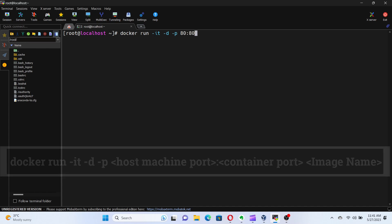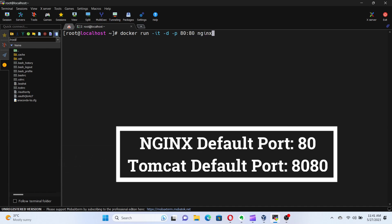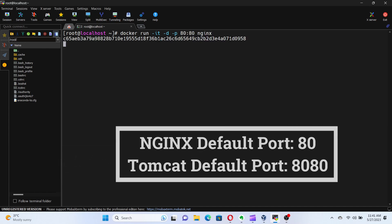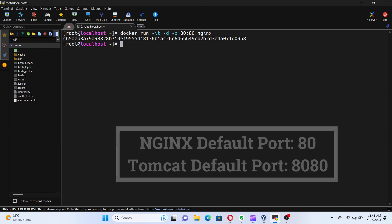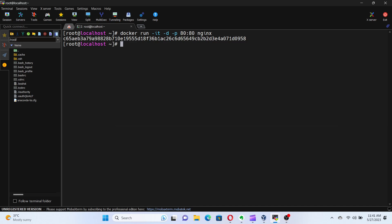By default, nginx runs on port 80, while Tomcat runs on port 8080. Let's keep the default ports as is and run the containers.